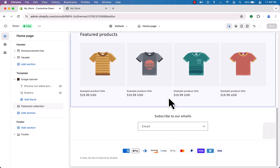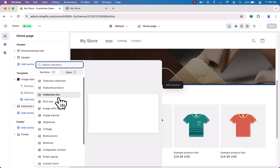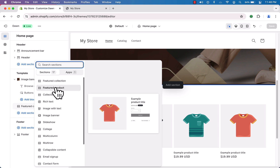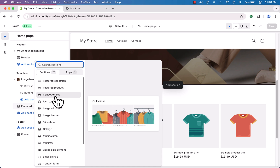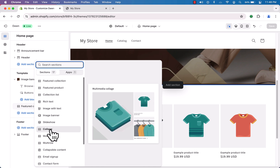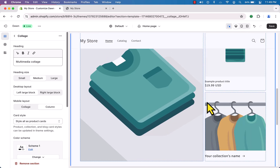The Dawn theme comes with these basic sections, but if you want you can add your own section. Click the plus sign to add a section — it shows several options. Hover over them to see a preview of each.